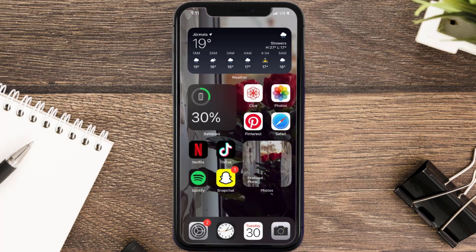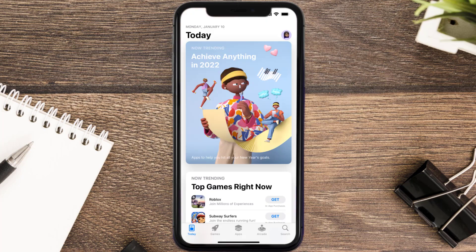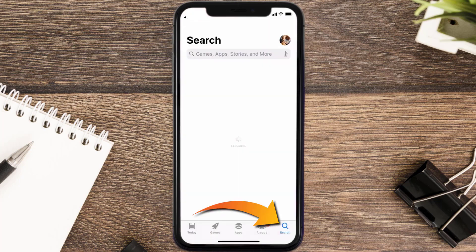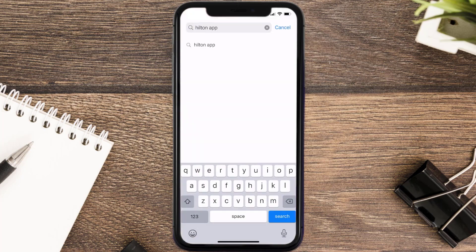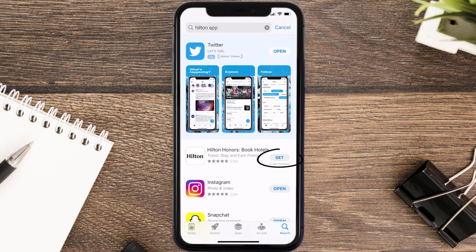Once uninstalled, you need to open up App Store and then search for the Hilton mobile app in the search bar, and then click on the Get button to install it back on your device.